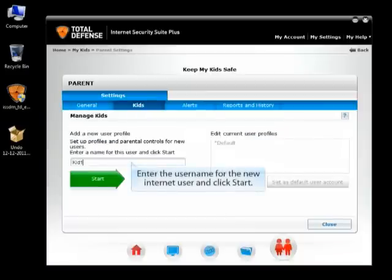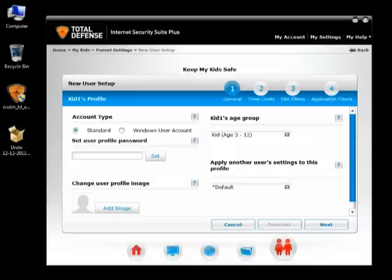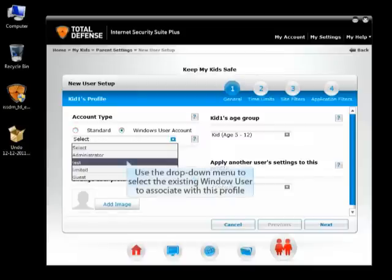Enter the username for the new Internet user and click Start. Choose between a standard account or Windows user account in the Account Type field. If this user has an established Windows user account on this computer, use this option to associate that account with this MyKids profile.